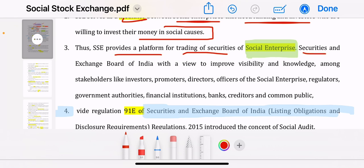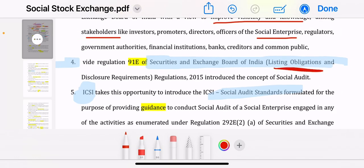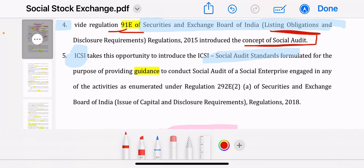Social Stock Exchange provides a platform for trading of securities. Securities and Exchange Board of India — SEBI — has worked to improve the visibility and knowledge among the stakeholders: investors, promoters, and directors of the social enterprise. SEBI wanted that people can see more and have knowledge of the social enterprise. So SEBI introduced the SEBI LODR Regulation 91E. Then ICSI took this opportunity and introduced Social Audit.